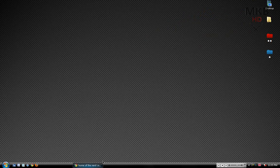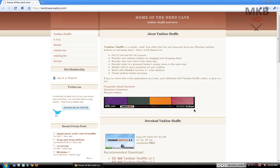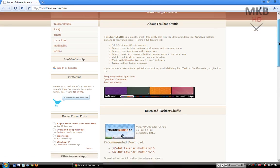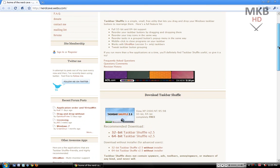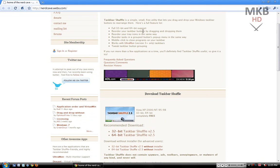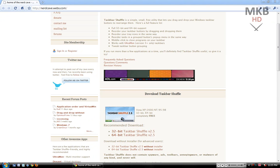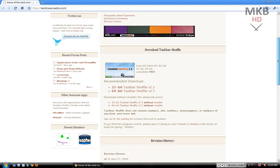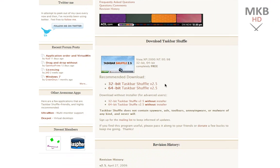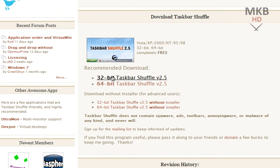You can go to the link in the description which I'll provide which is nerdcave.webs.com and if you scroll down a little bit you will see that it's called Taskbar Shuffle and has full 32-bit and 64-bit support as well as support for dual monitors and Ultraman dual monitor systems. In order to get this software just scroll about halfway down the web page and select your version of your operating system.